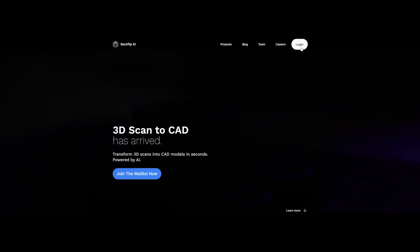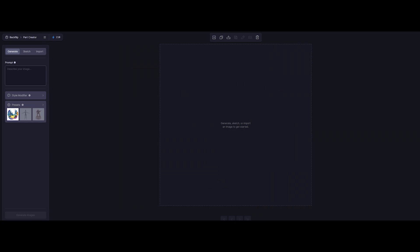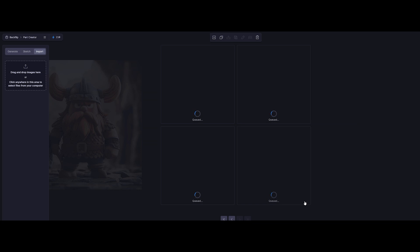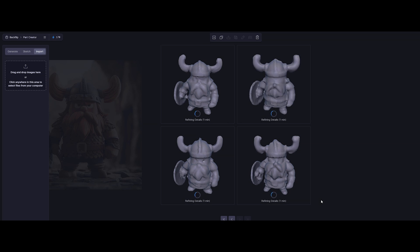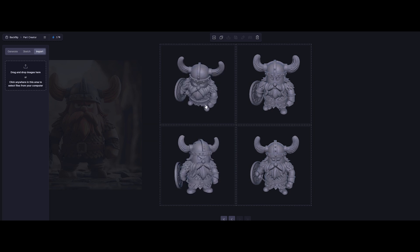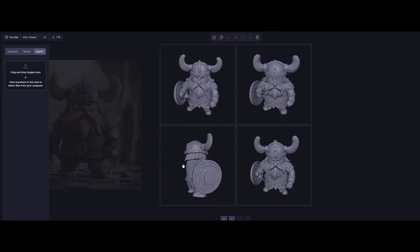Log in and jump straight in. We can create parts, edit 3D models, and more. But today we're skipping all that and going straight to the good stuff. Just like before, we're not messing with text prompts. Hit import, drop in our reference image, and click Make 3D — that's it. No tweaking, no sliders, just let AI do its thing. Backflip.ai doesn't just give you one 3D model — it generates 4 different versions to choose from. And honestly, they all look solid. Let's pick the one that seems the most accurate.